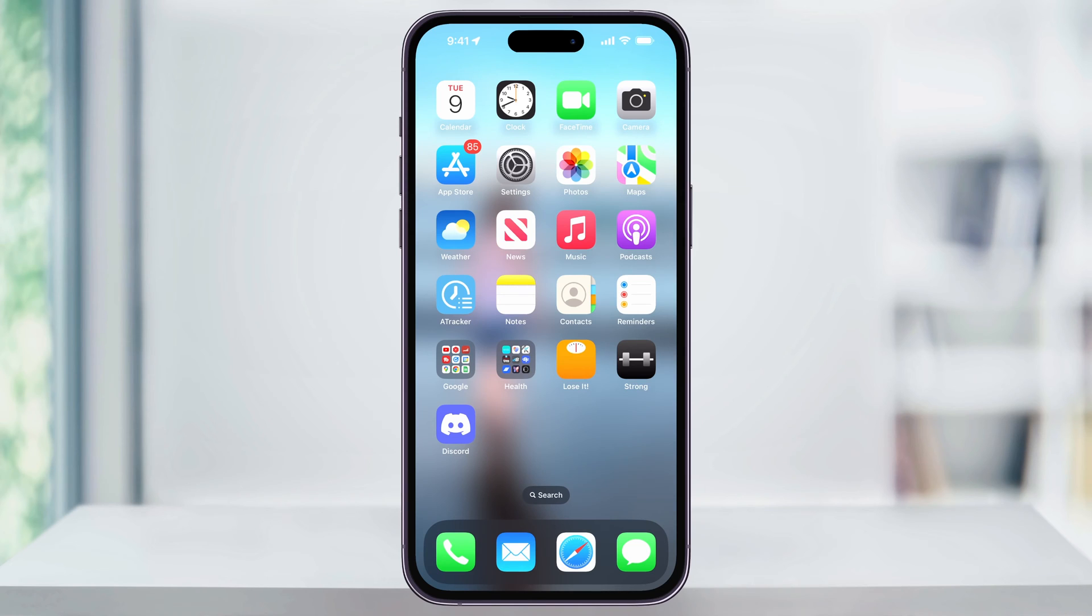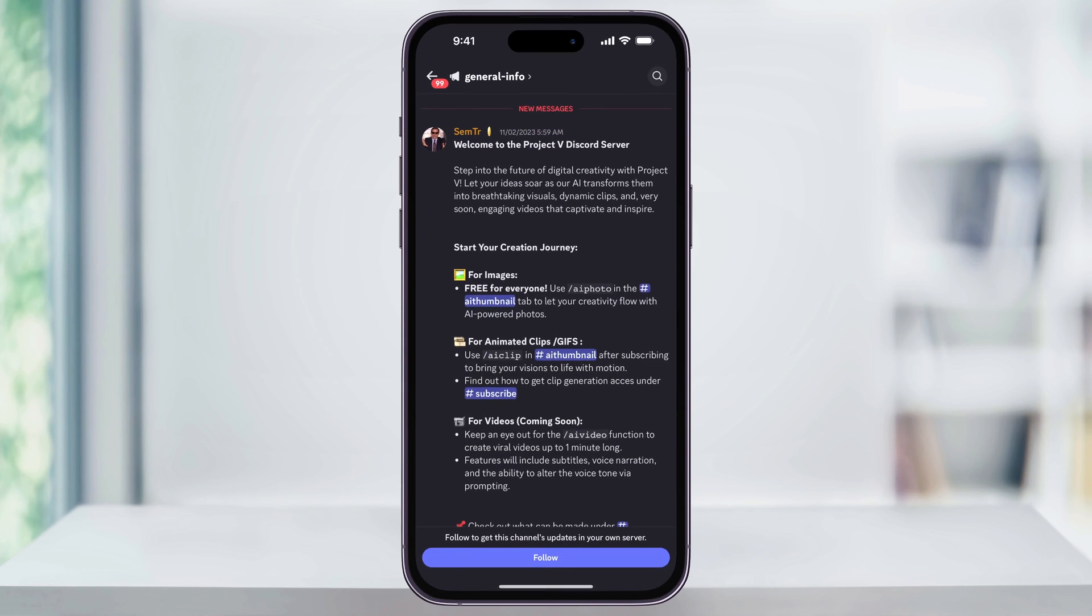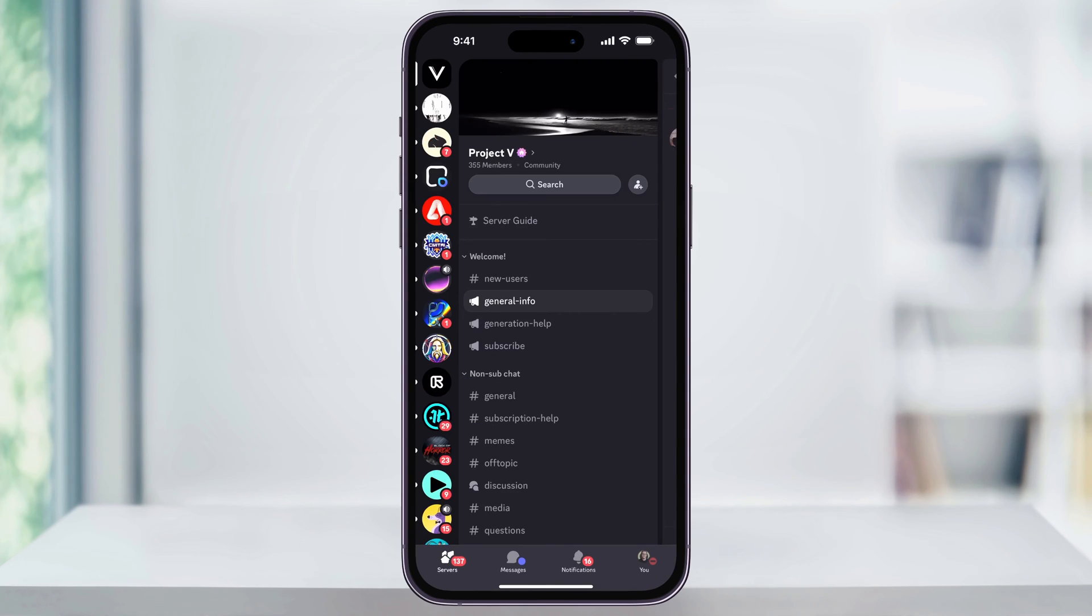To get started, find and then open the Discord app on your phone. Once the app is open, you'll need to get to the list of the servers that you're currently joined into. You can see this by swiping from left to right if you're currently in a server or a channel, or by tapping the servers button on the bottom left-hand menu.